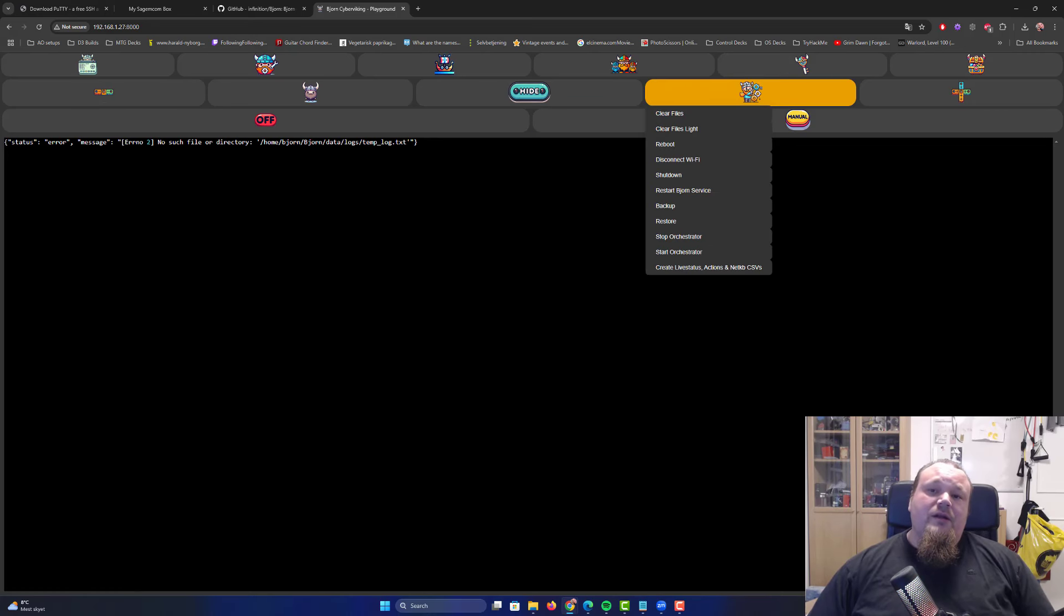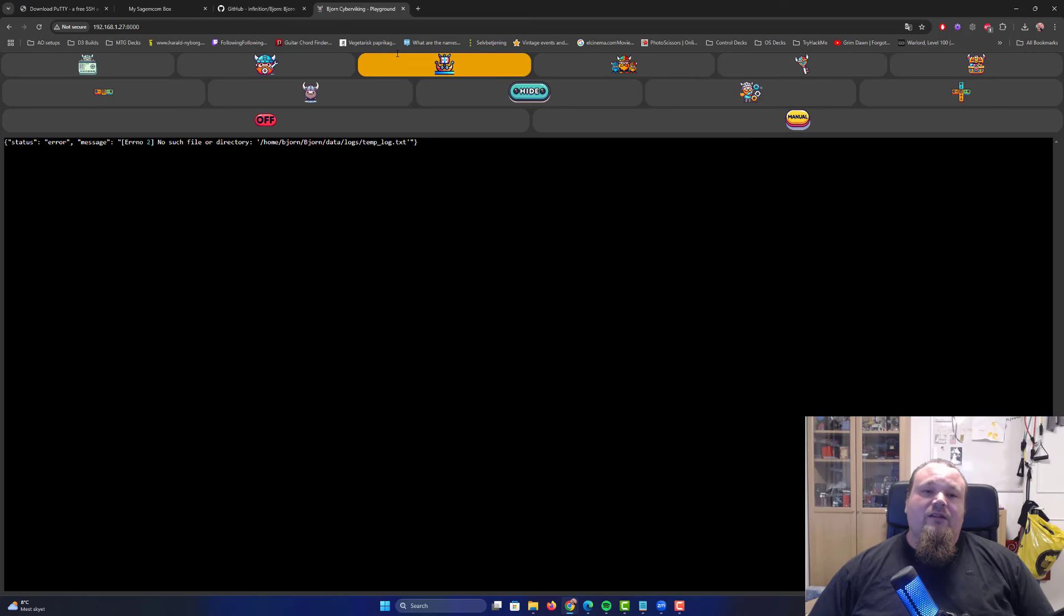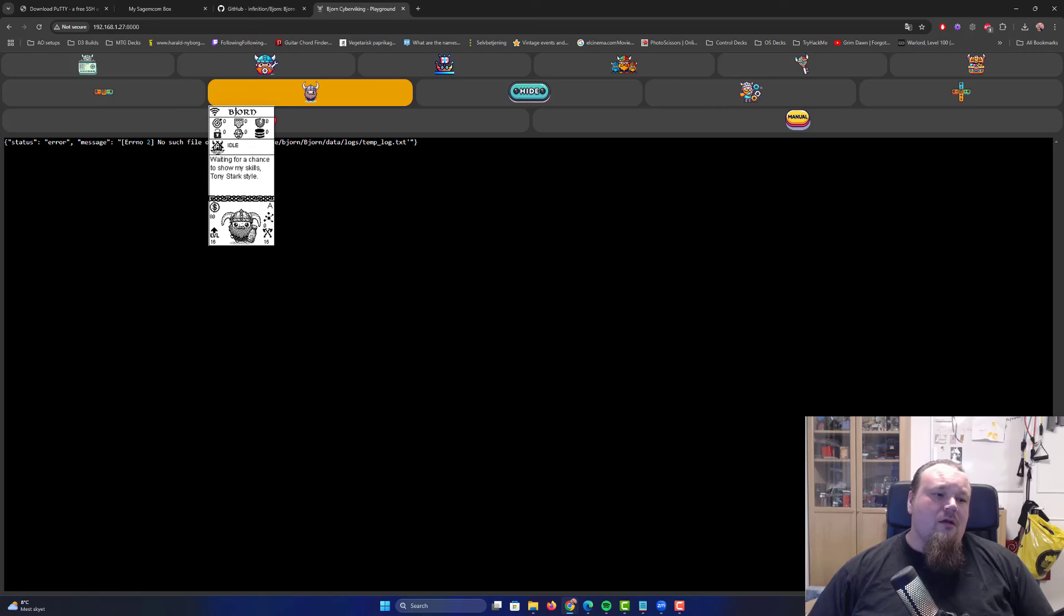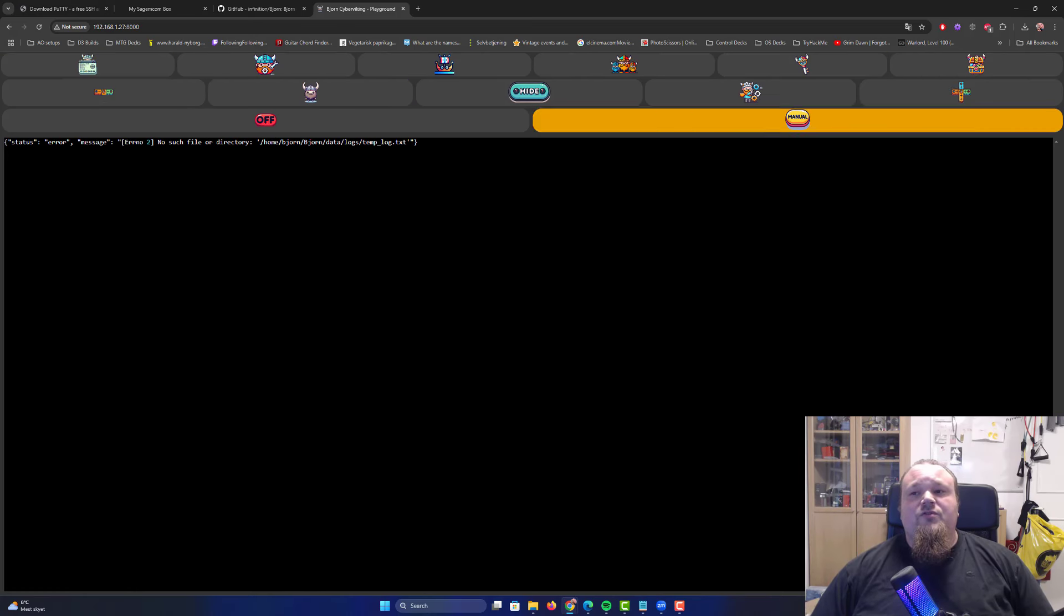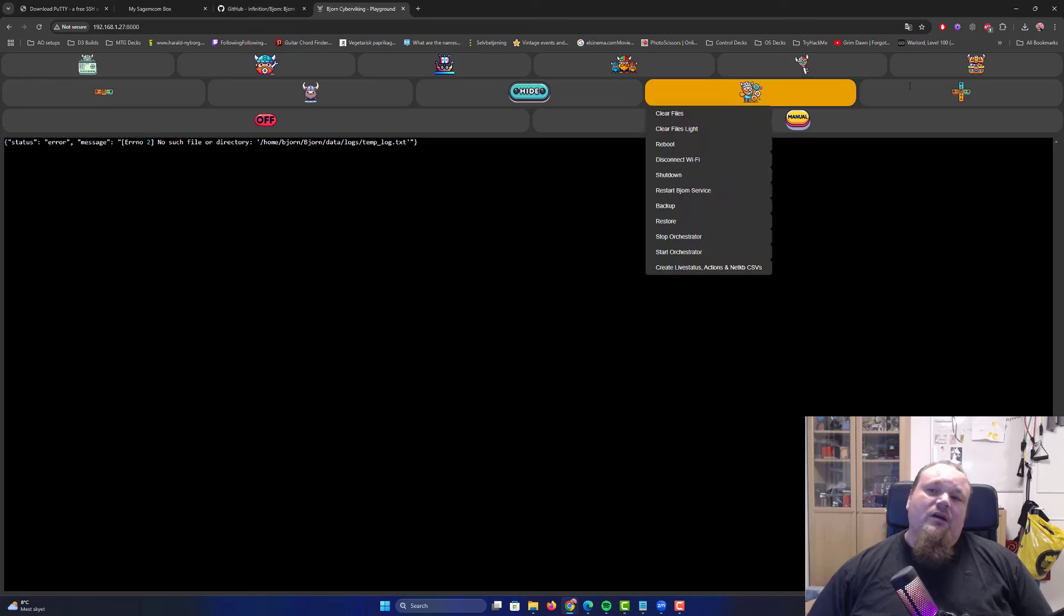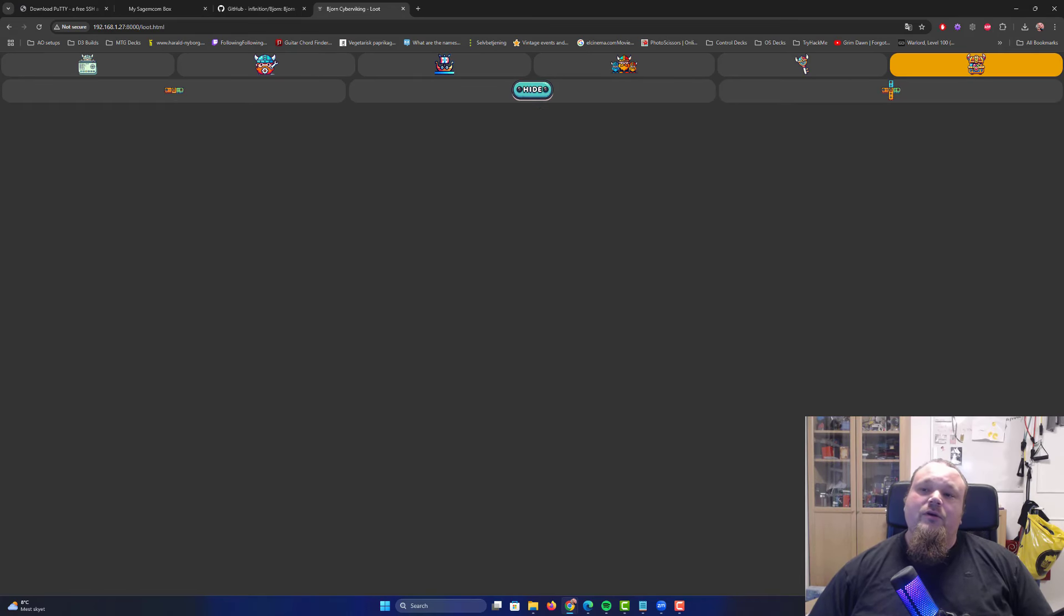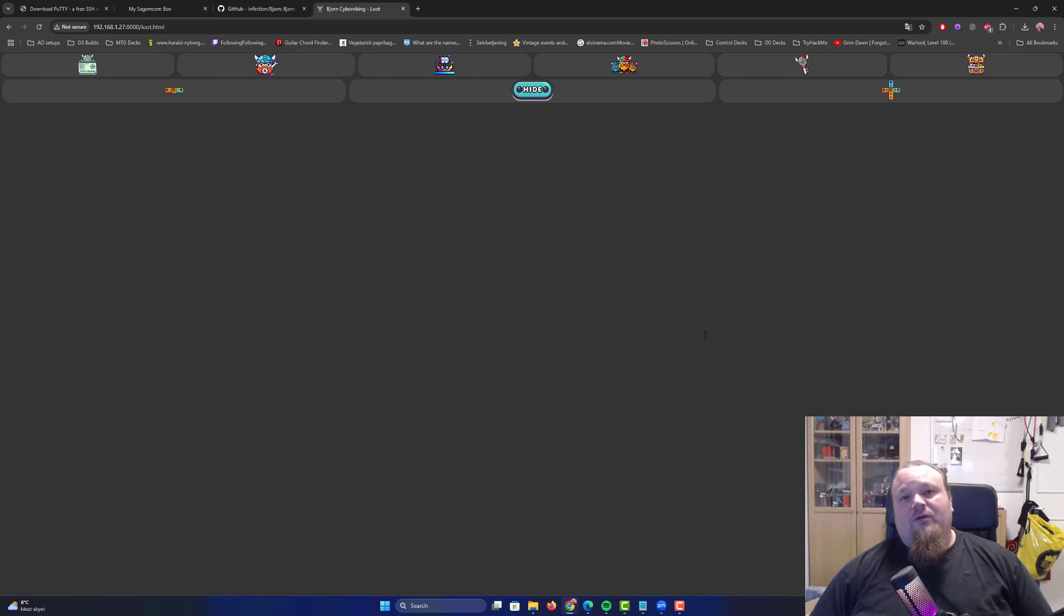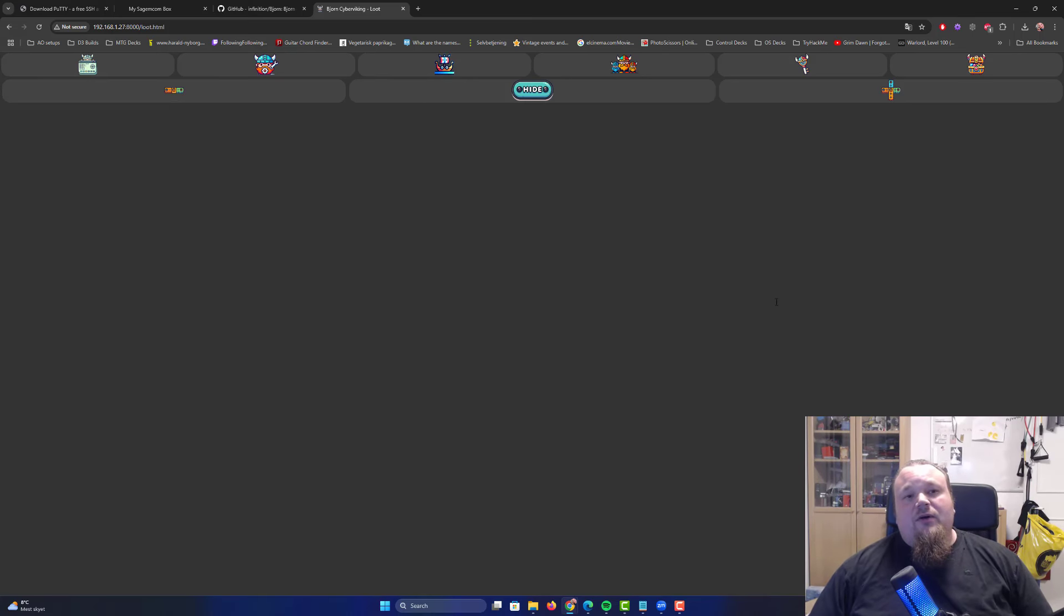I'm not going to go too much into the interface right now because I promised another video where I talk about the interface of Bjorn. But just quickly hovering, there are some options here and different images popping out. This is a menu we can use, created like a Viking adventure UI. This looks like loot, and clicking this we should see what we found.